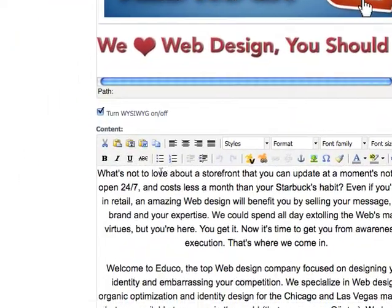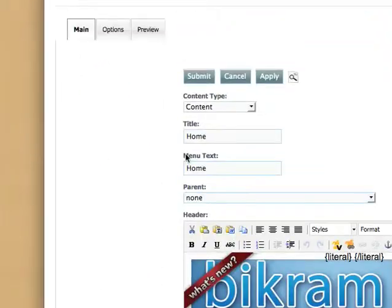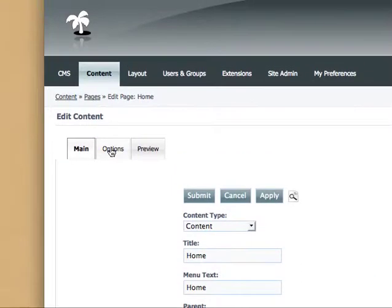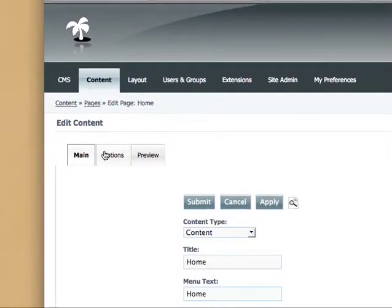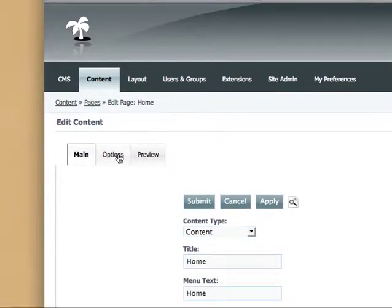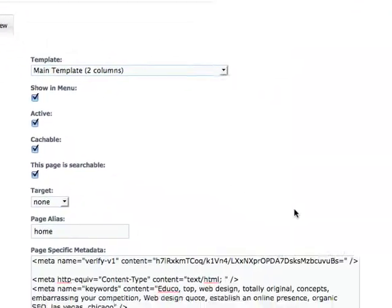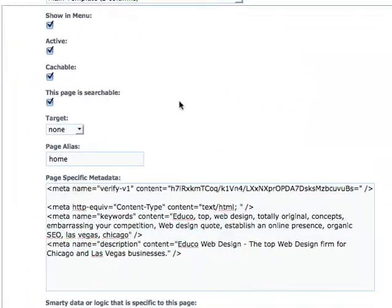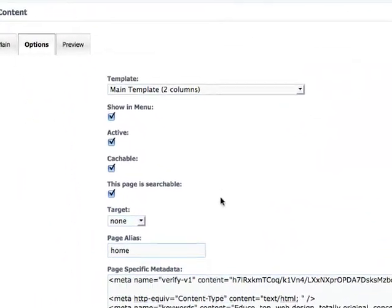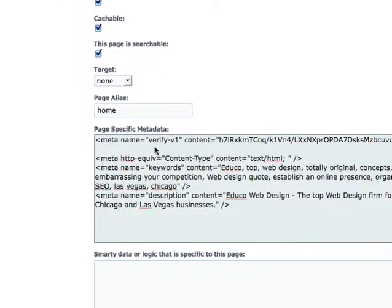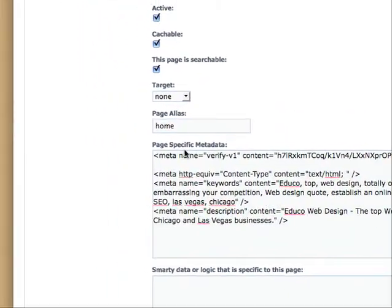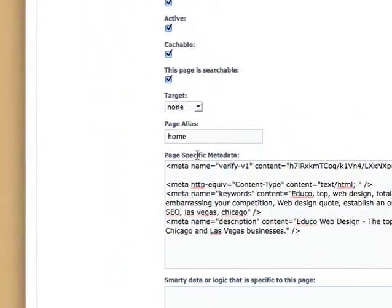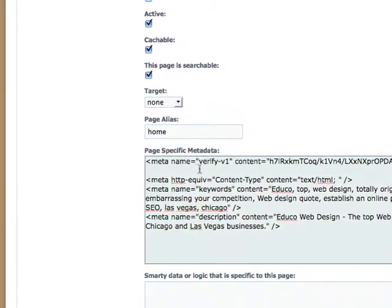So you go back to the content management system and you click on this options tab. So you'll see main options preview for the page that you're on. And then you scroll down. So from the top of the page just scroll down to this little box here. It says page specific metadata.